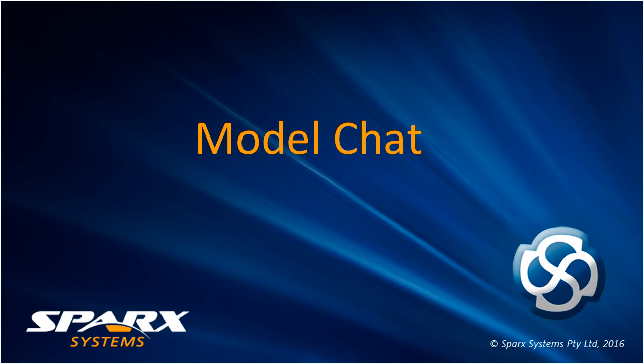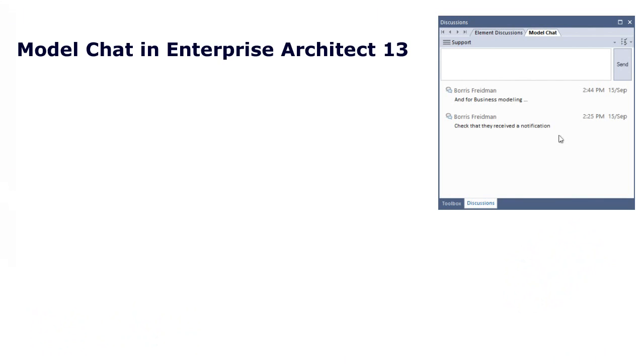Learn how to use Model Chat in Enterprise Architect 13. Enterprise Architect 13 introduces a Model Chat facility to follow and participate in conversations with members of a selected user group.